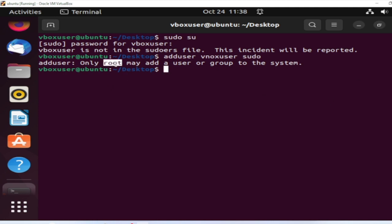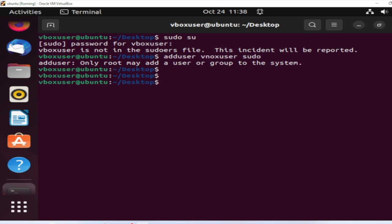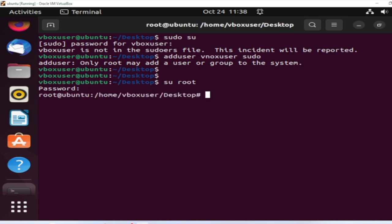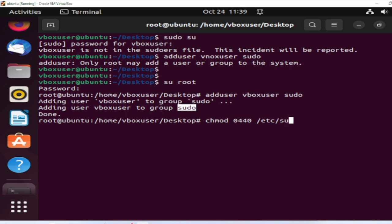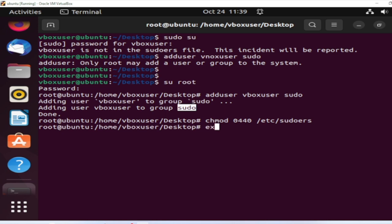We need to be logged in as root to run this. So log in as root, enter the password 'change me', then run: adduser vbox user sudo. You can see it's adding the user to the sudo group. Then also change the sudoers file permissions with: chmod 0440 /etc/sudoers.